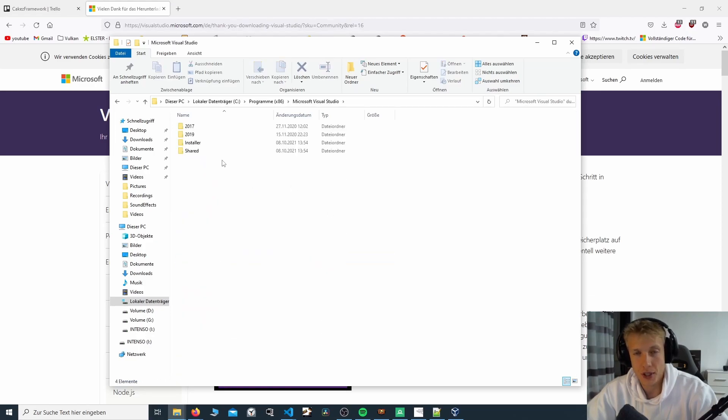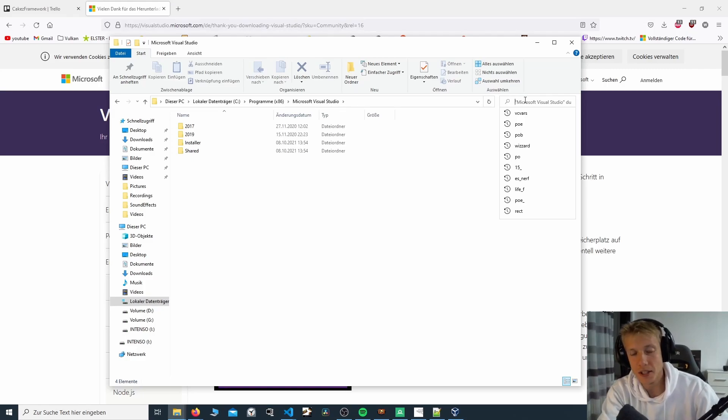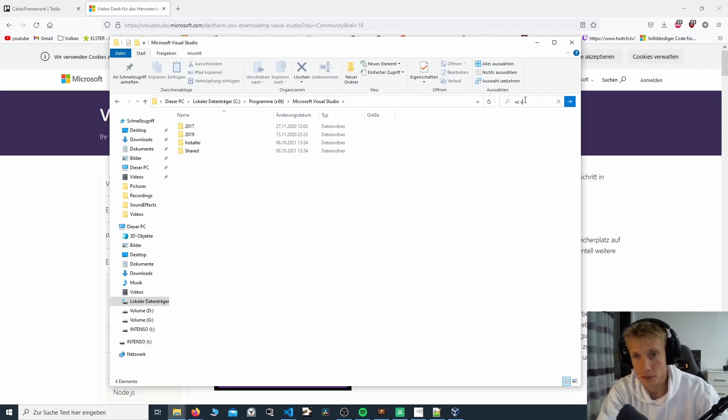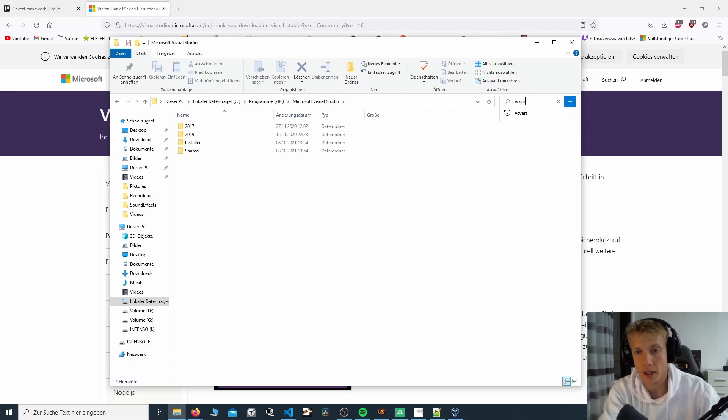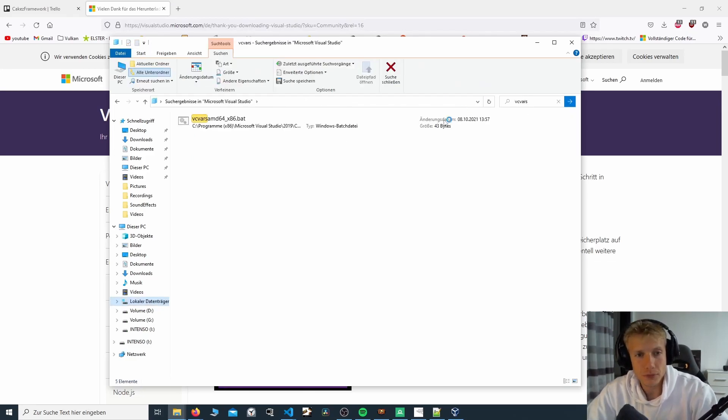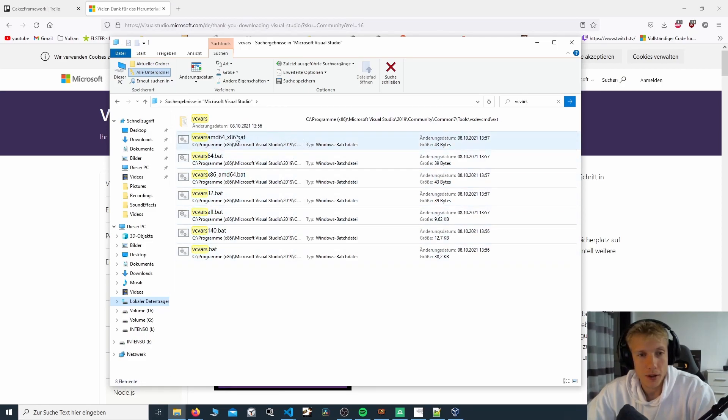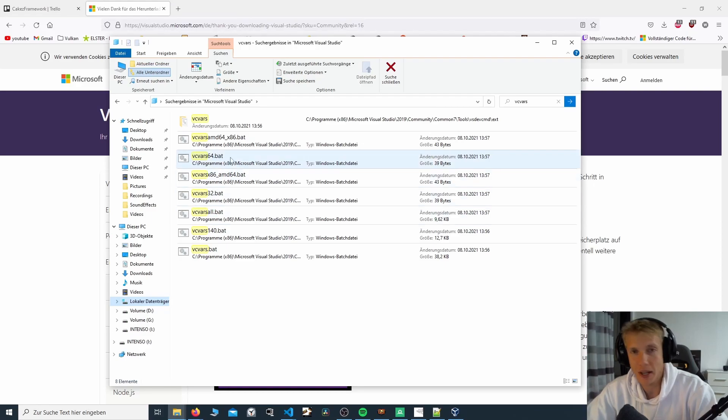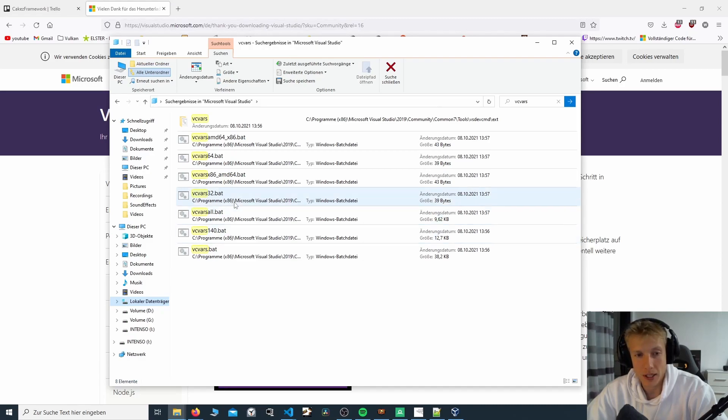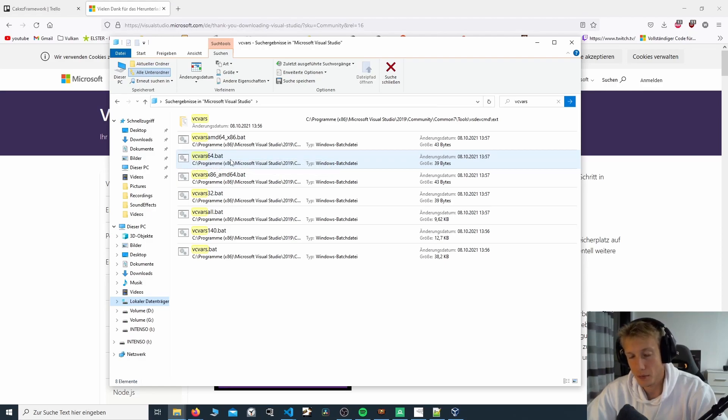You open this and what is important to you is a file called vcvars. I don't know if I can spell vcvars, right? There's a bunch of files in here. And depending on what you need, you will want a different one. But let's say we want to build a 64-bit application.